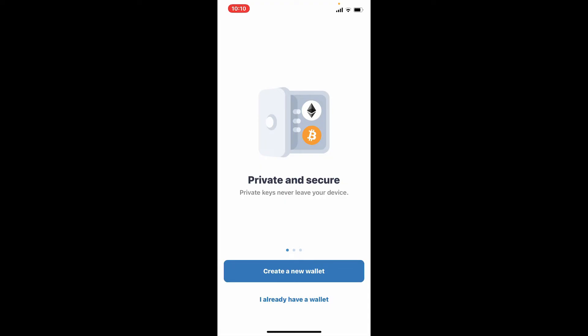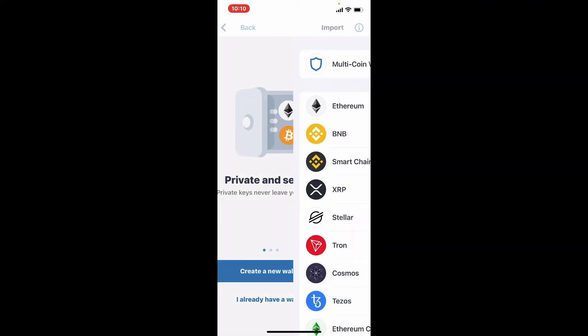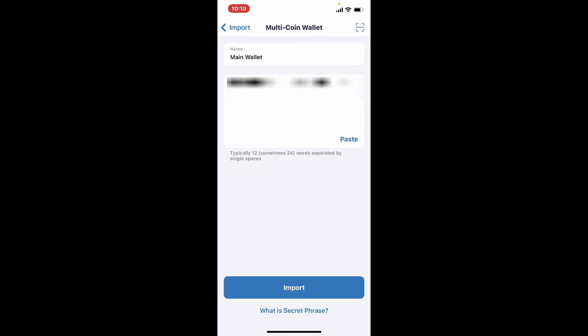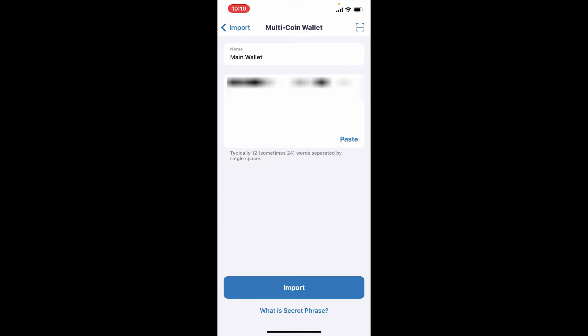You can log into an existing wallet by tapping on 'I already have a wallet.' On the next page, select Multi-Coin Wallet option at the very top and type in the recovery phrases in the text box. Make sure that...